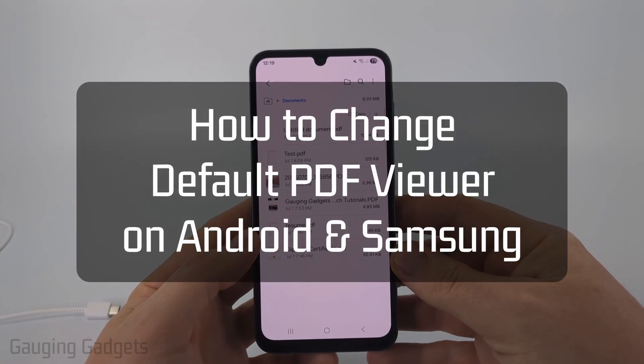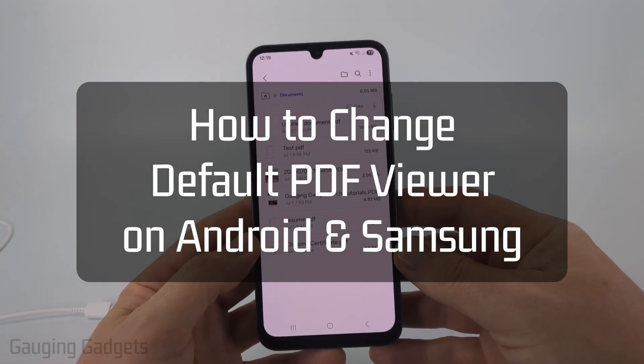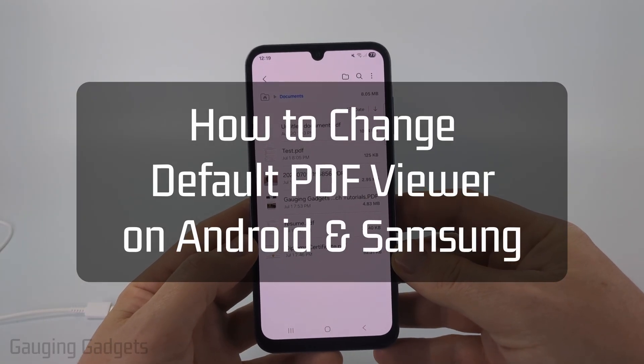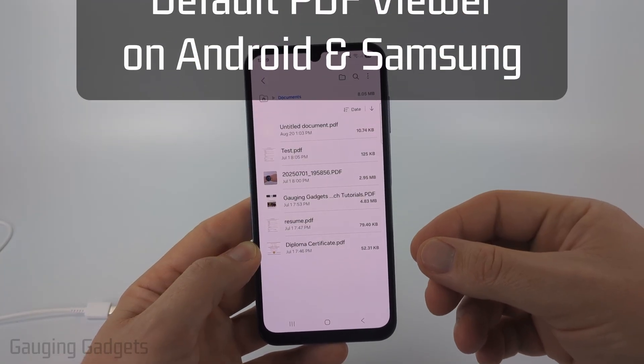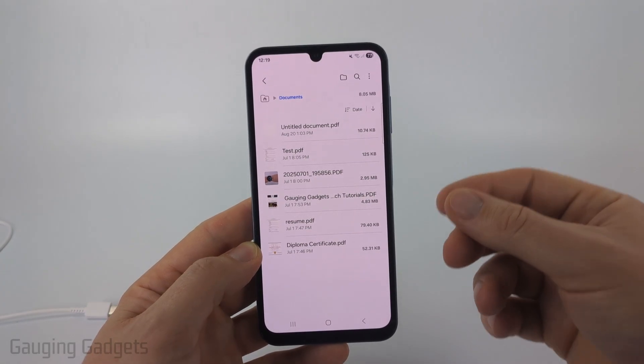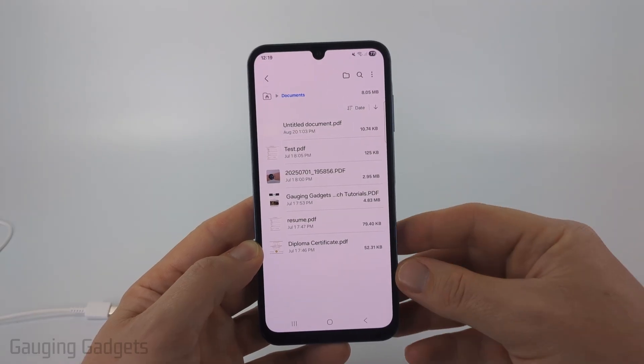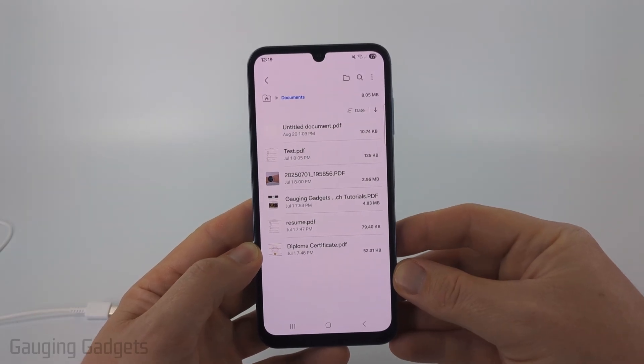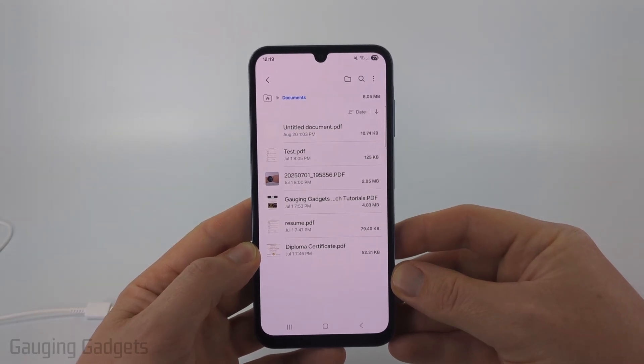How to change the default PDF viewer on an Android or Samsung phone. In this video I'm going to show you how to change the default app that opens up PDFs on your Android phone.